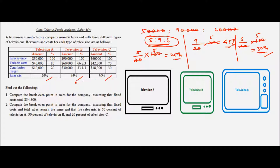With this information, we are supposed to find out the following. First, compute the break-even point in sales for the company assuming that the fixed costs total $34,800. Second, compute the break-even point in sales assuming that fixed costs and total sales remain the same, but the sales mix changes to 50% of television A, 30% of television B, and 20% of television C.